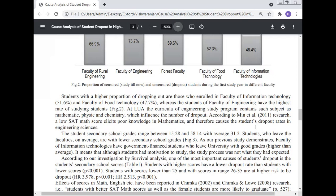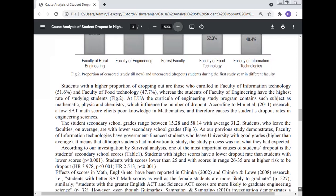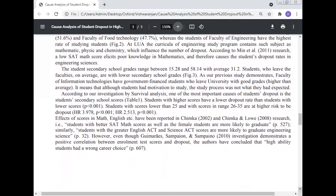Student secondary school grades range between 15–20 and 58–14 with an average of 31.22. Students who leave tend to have lower secondary school grades. Students from the Faculty of Information Technology with government finance who leave university have relatively good grades higher than average, meaning that although they were motivated to study, the study process was not what they expected.